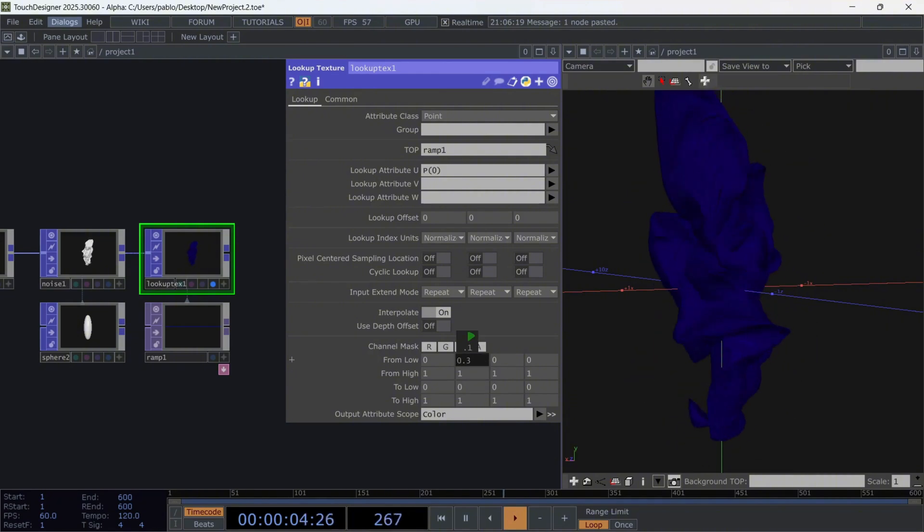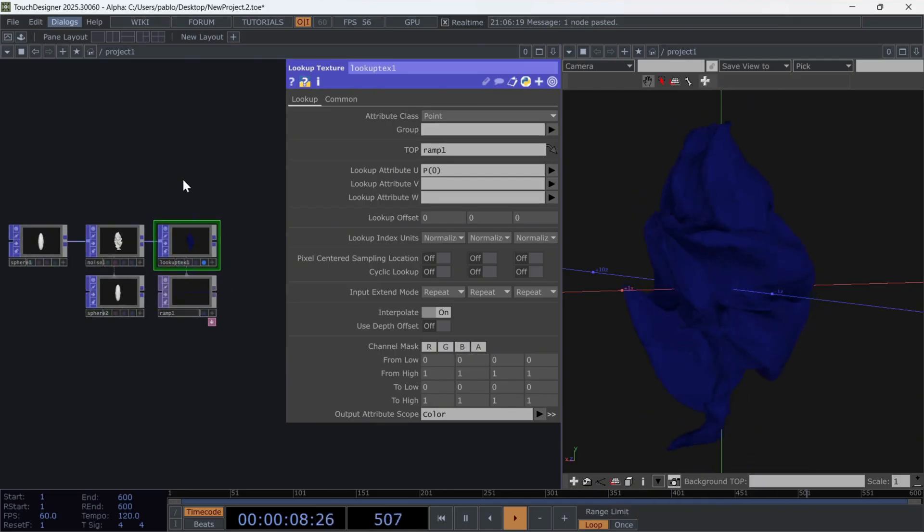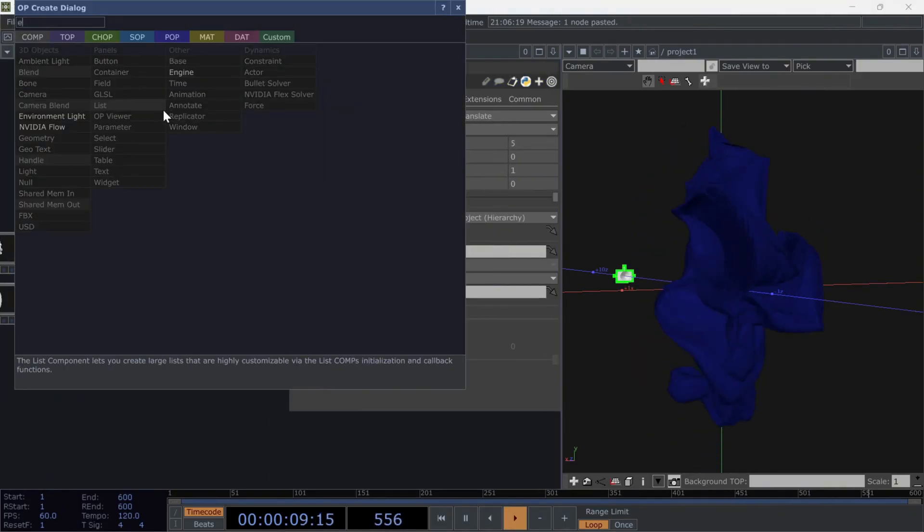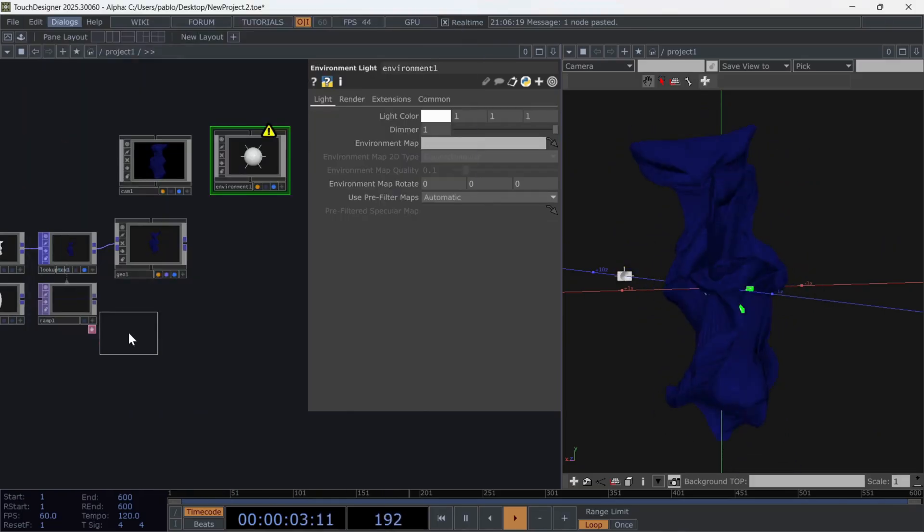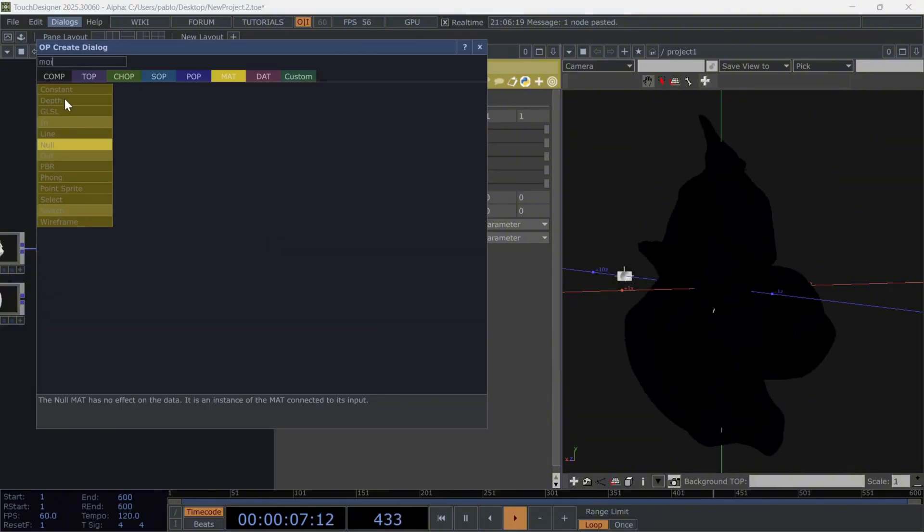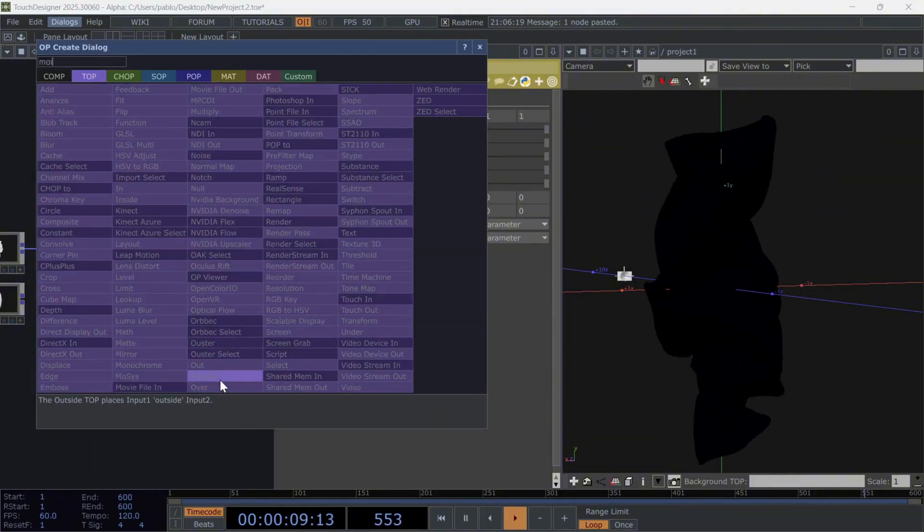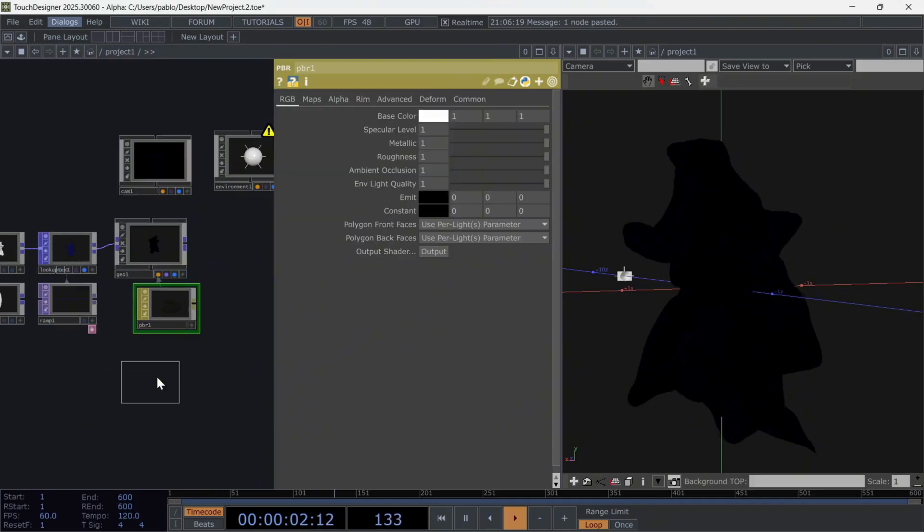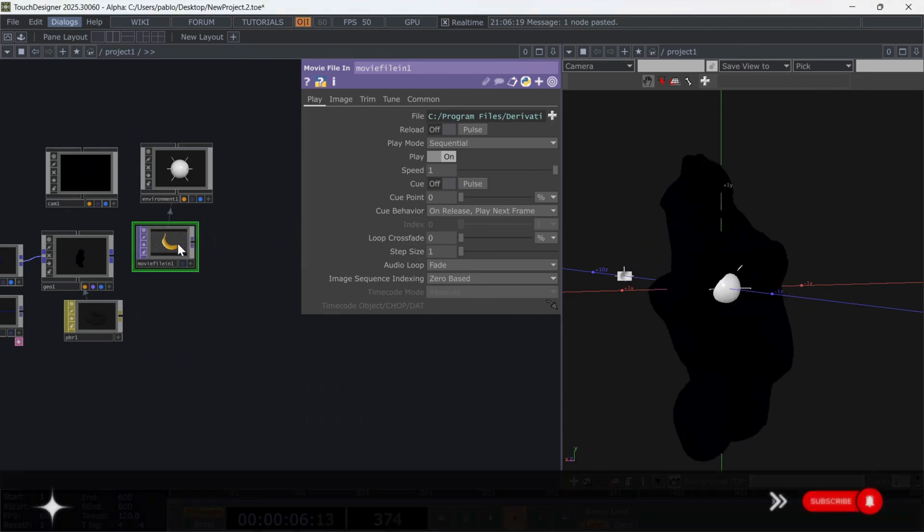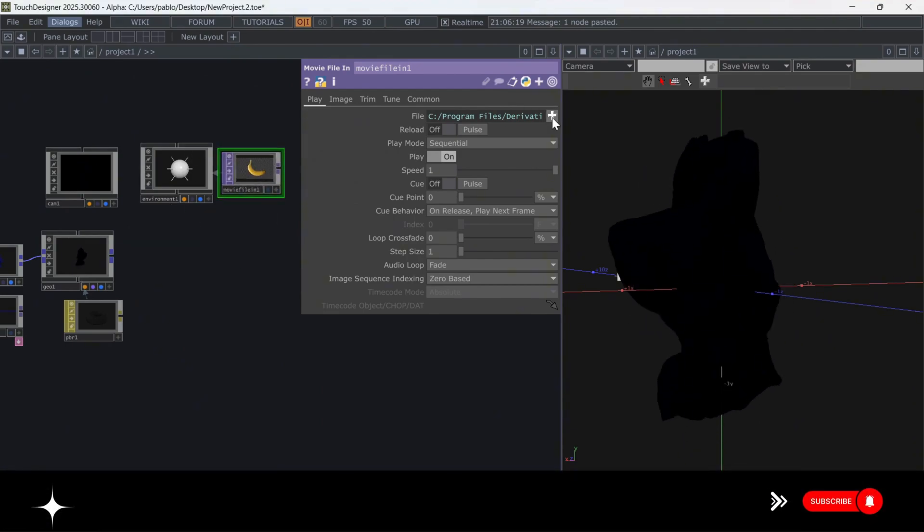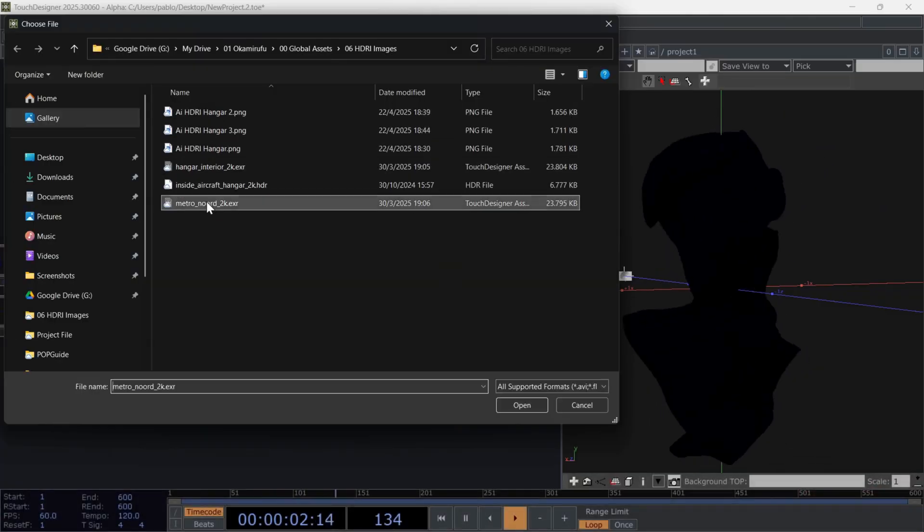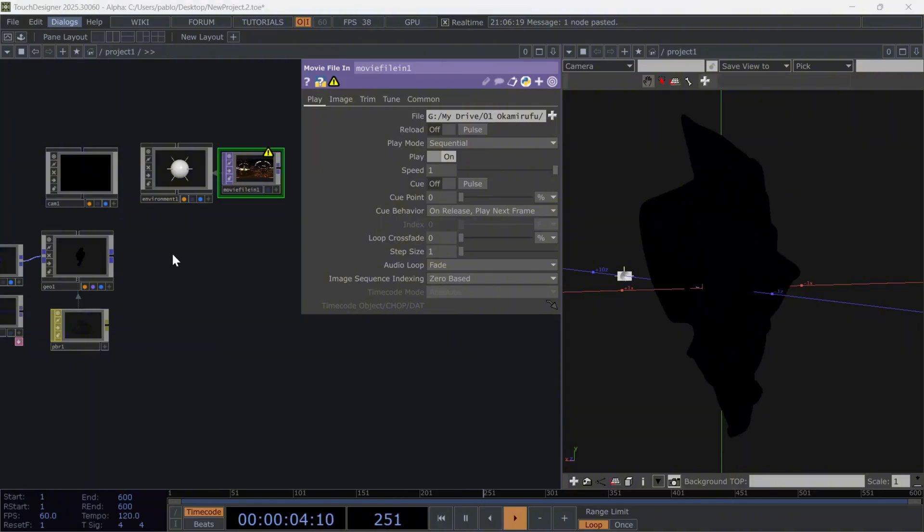Right now, we won't see anything interesting yet, because we haven't built the rendering network. To do this, connect the GEO. Create a camera. And finally, create an environment light. Then, create a PBR material and drag it inside the GEO. Also, add a movie file in operator and load an HDRI image. You can download one for free from HDRI Haven, which is needed for the environment light.